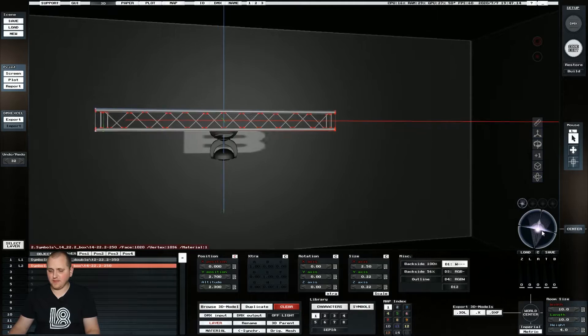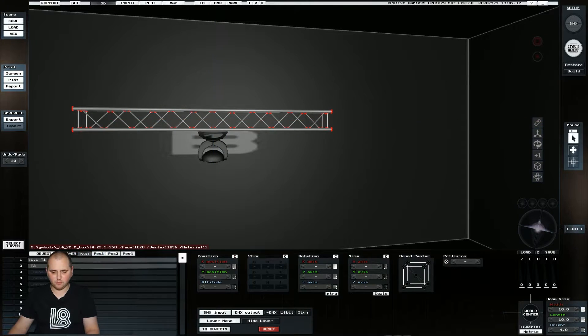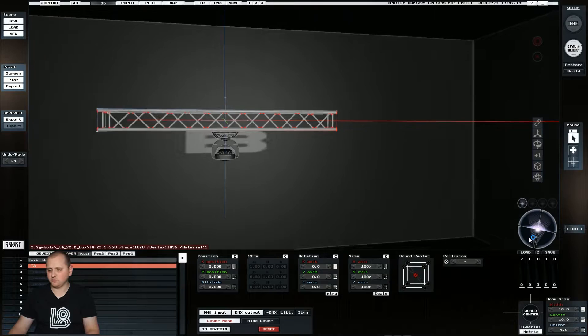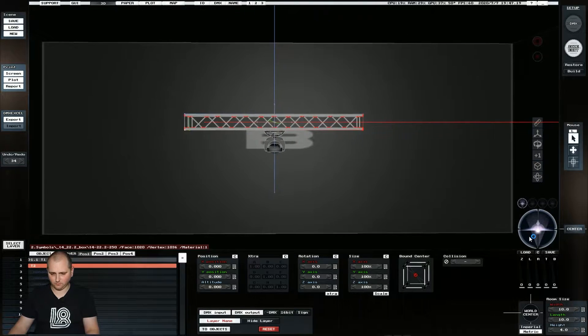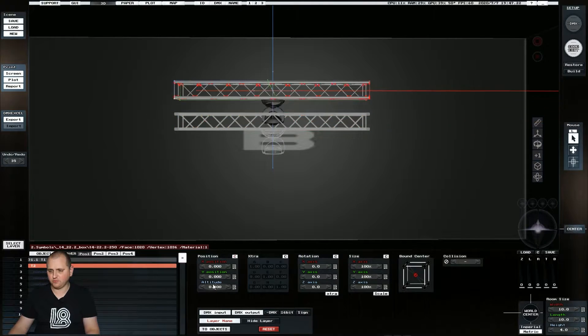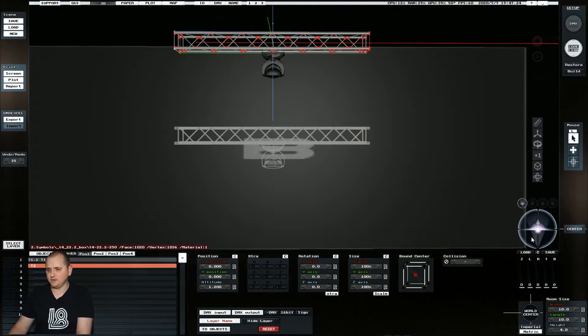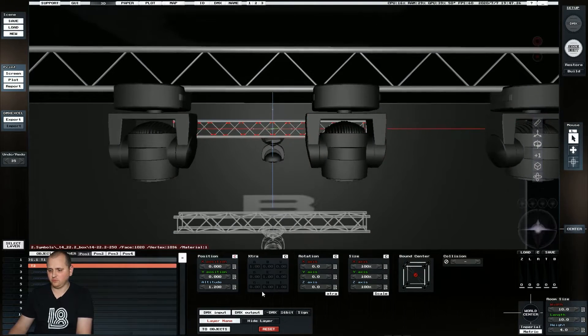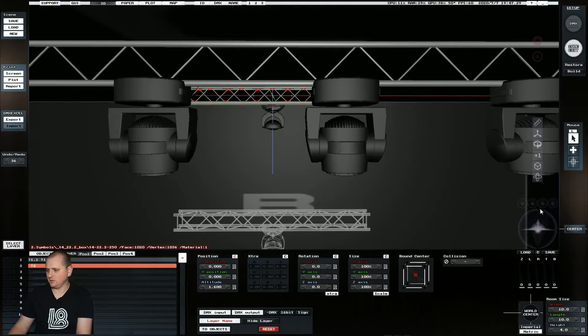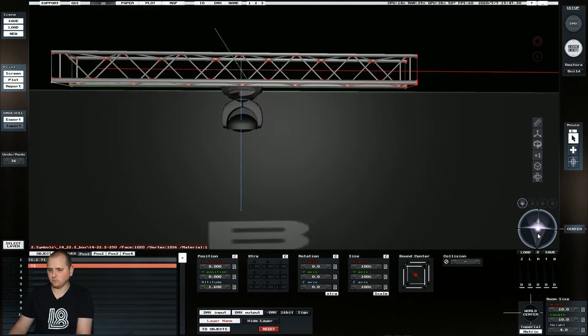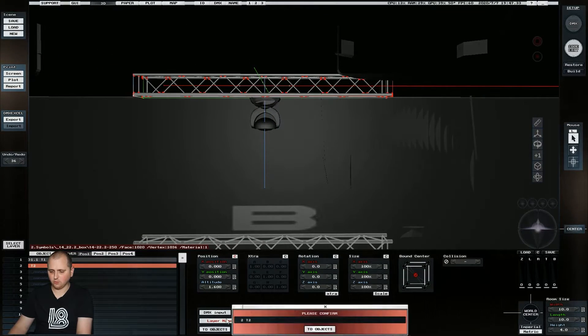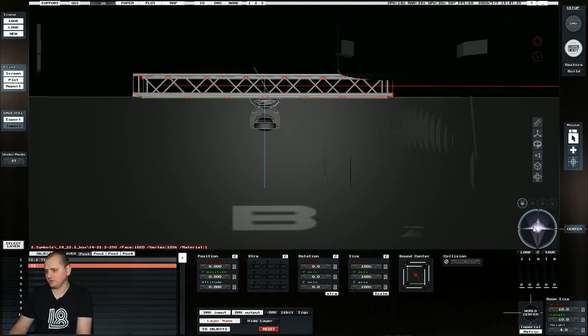Once we've done that, we now have the option. We can see if we click on pause one to control things. So we can manipulate the height and we'll see that everything's set to zero. So let's set the height of this truss to match the front one. And then if we go two objects, it's going to save to this location.